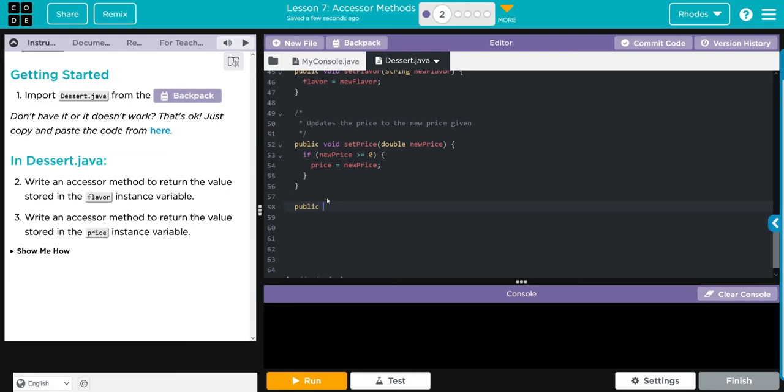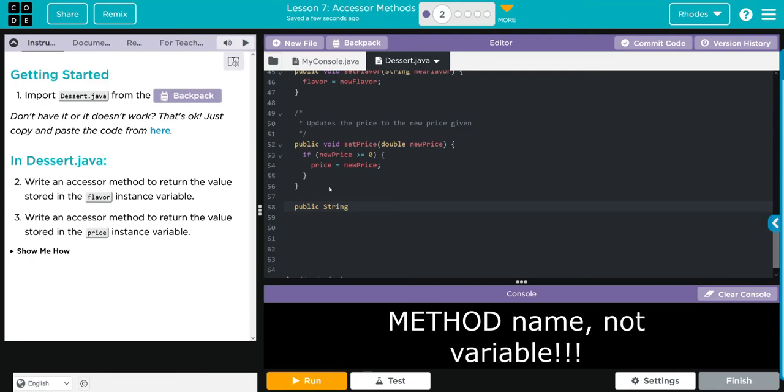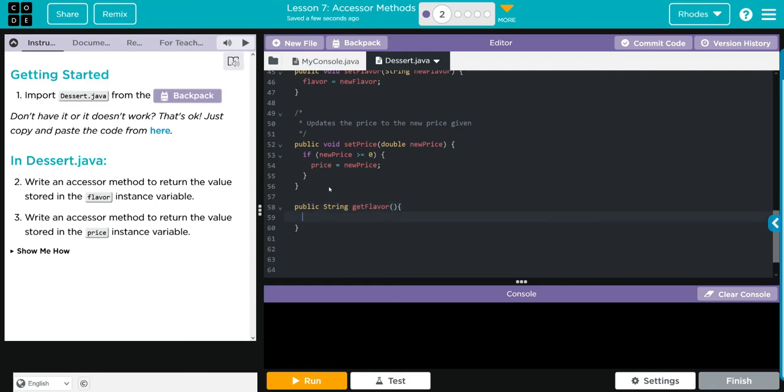Then whatever data type we're going to do - the first one is going to be flavor. Flavor is a word, so we're going to use String. String is going to be uppercase. Then we're going to make up a new method name. In accessor methods we typically use the word get before whatever variable we're trying to get - makes it easy to remember. We're trying to get flavor, so our variable name will be getFlavor. We'll put some curly cues, and all we really want is the flavor variable. We can just simply do return flavor. That's it.